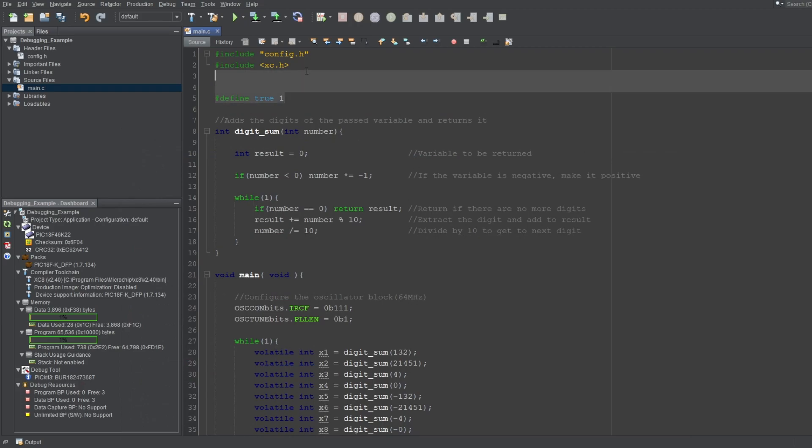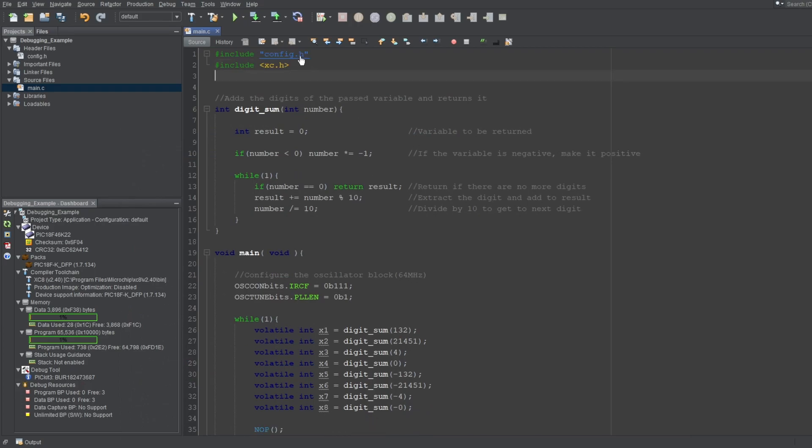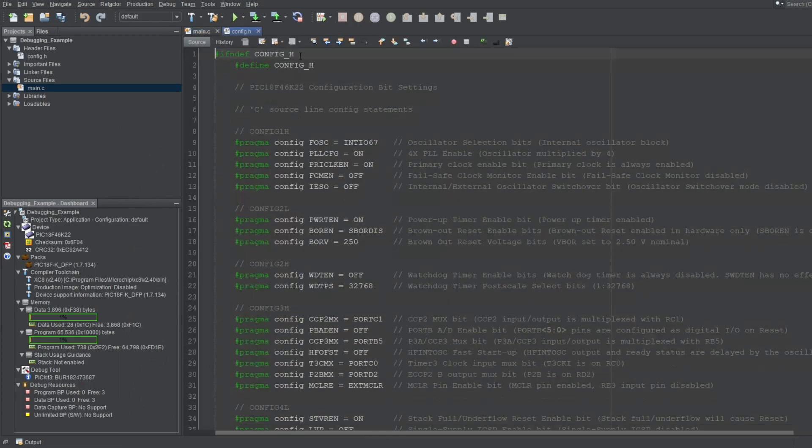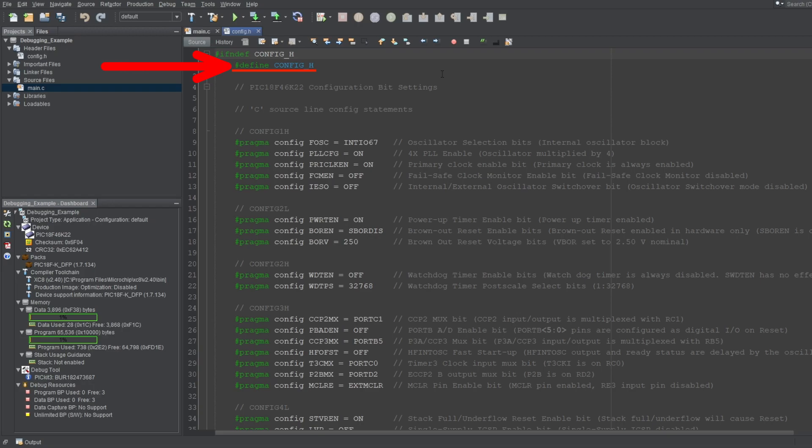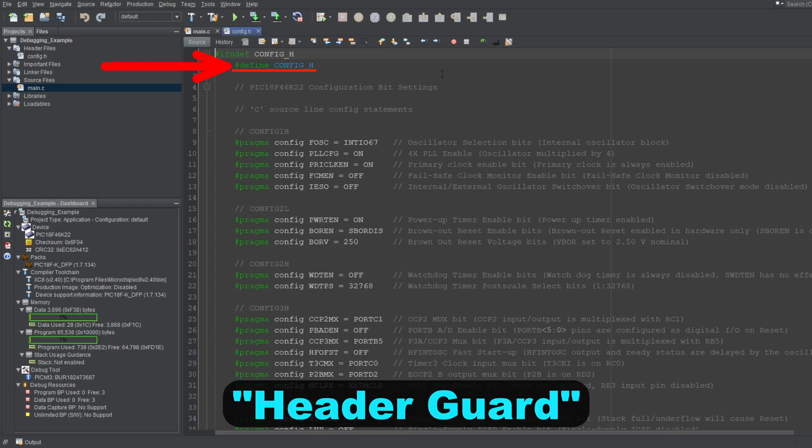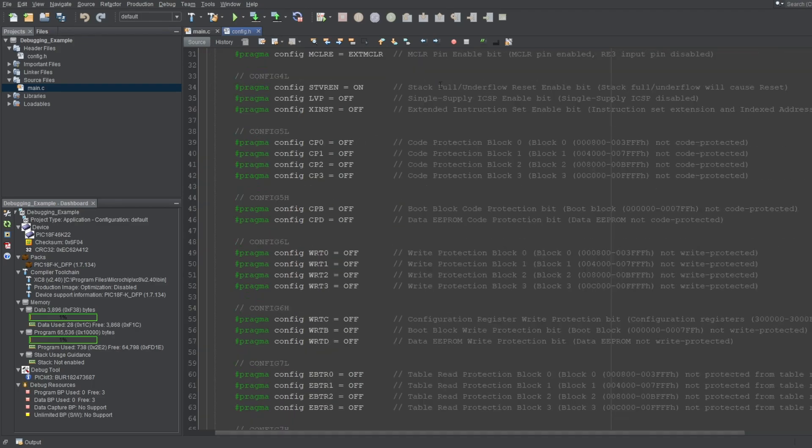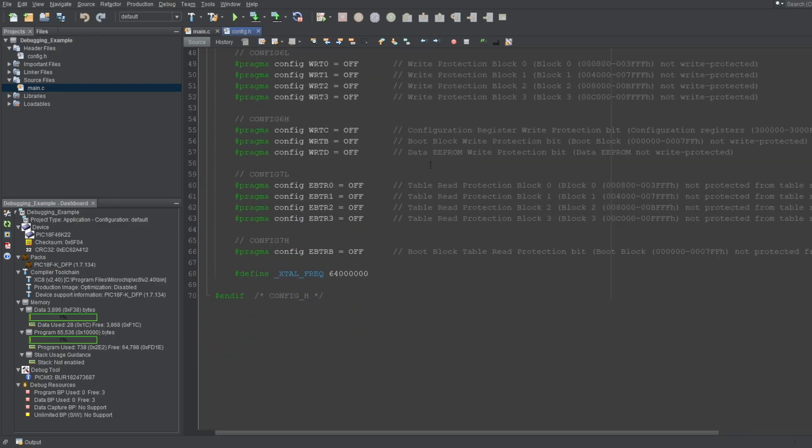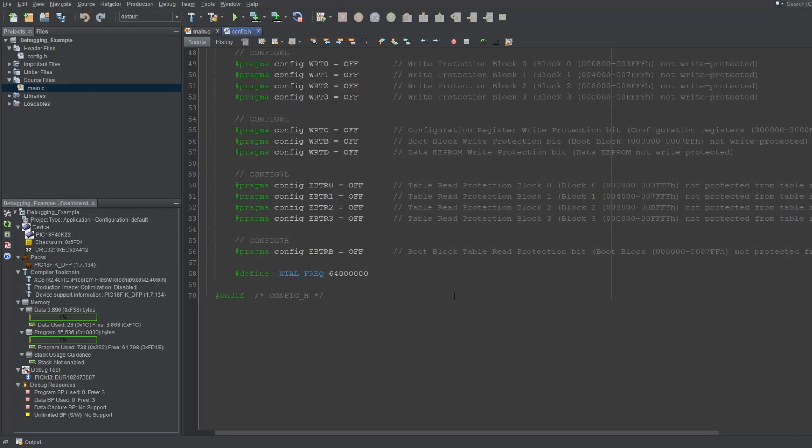As another example, if I open my config.h file, you can see this defined term, which is called header guard. This is also a macro, and I talked about it in the aforementioned previous video. Or, if I scroll down, you can see that I defined the frequency of my microcontroller here. This term is also a macro. Now, the preprocessor in C is very powerful. You can go down that rabbit hole yourself if you want, but I'll just explain the relevant parts for this video.